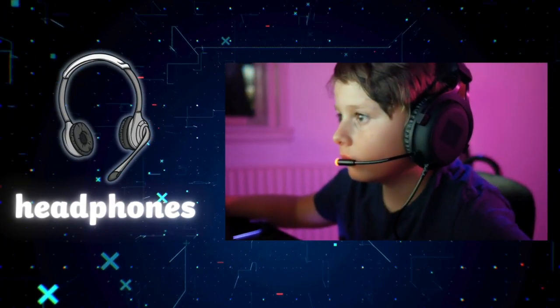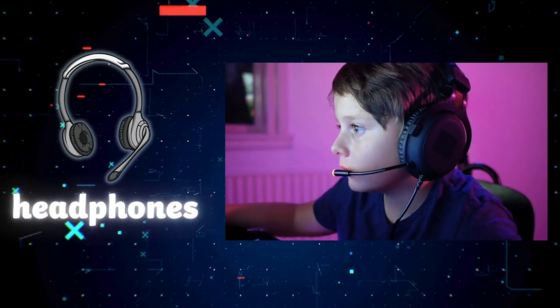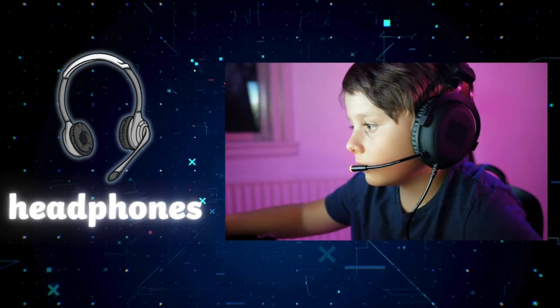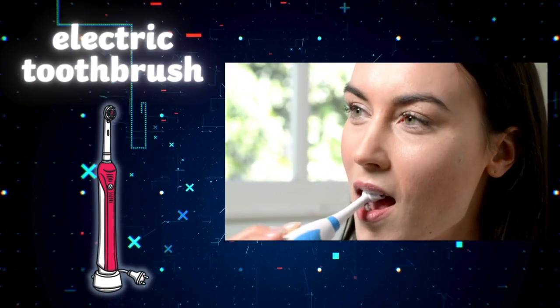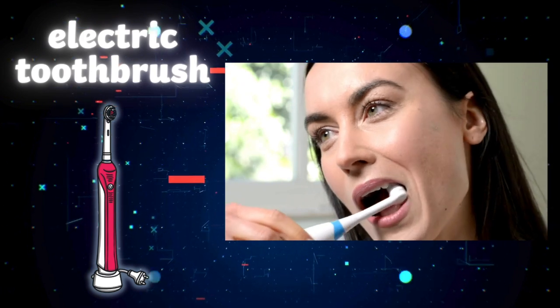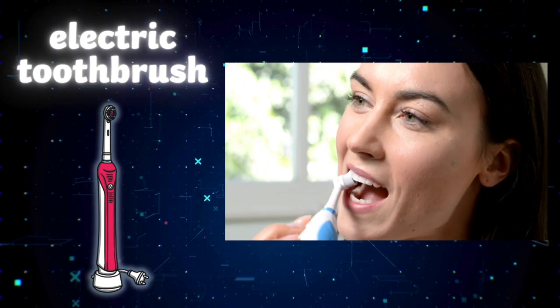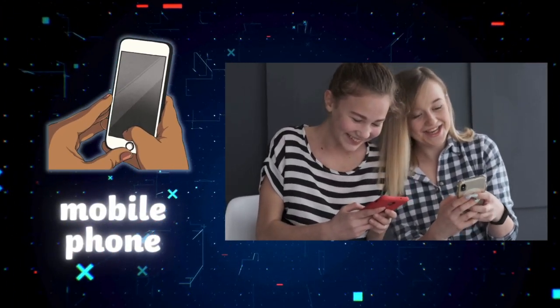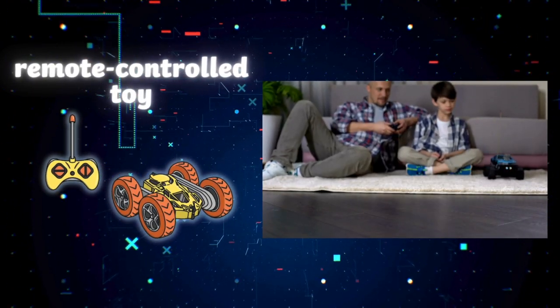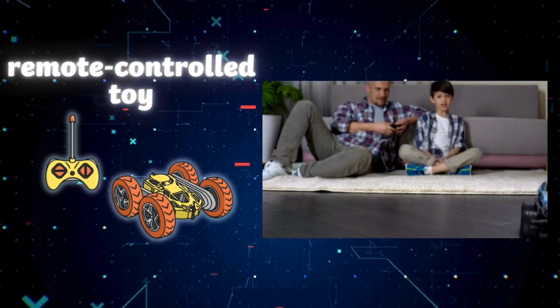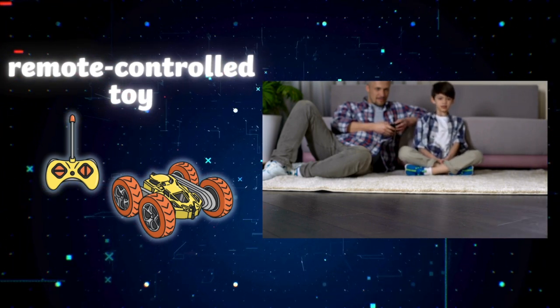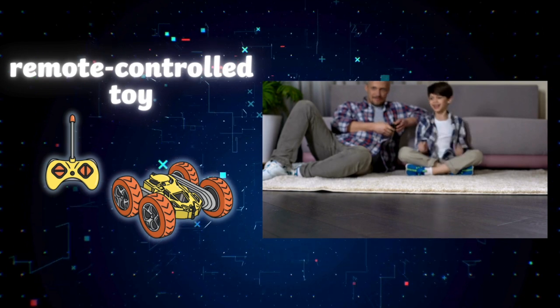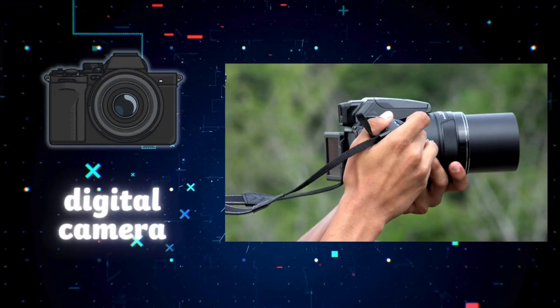Headphones. Electric toothbrush. Mobile phone. Remote control. Digital camera.